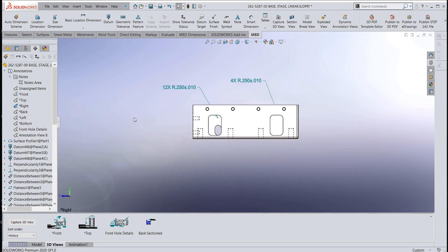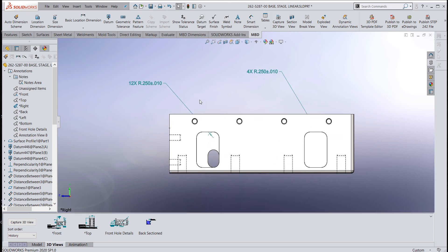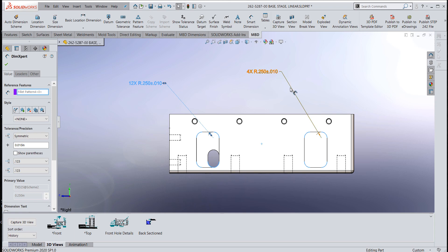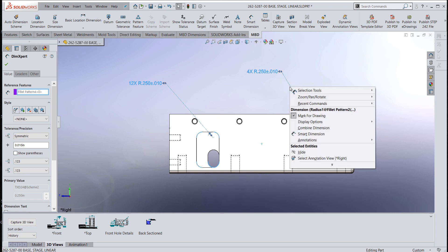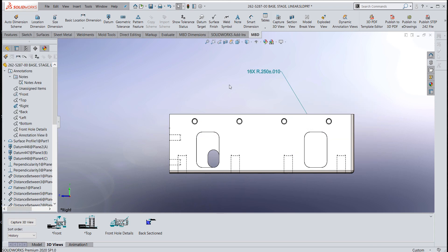My other dimension was in my right annotation view, so I moved it over to my right. Go back in and activate and orient that. Then you can click, hold the control key, and right click on your second dimension, and you'll get the combine dimension command to come up.